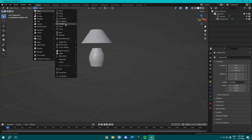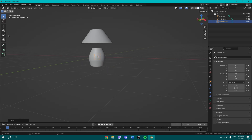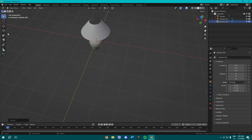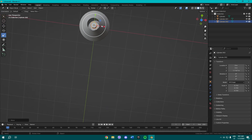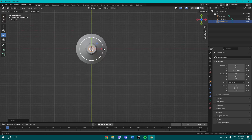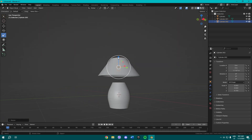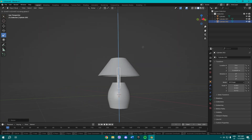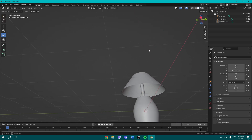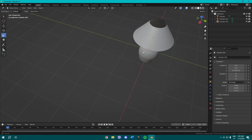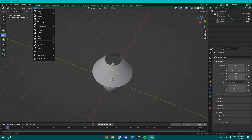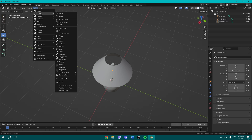Add another cylinder, make it a lot smaller, and bring it up. Press Numpad 7 to get the top view, then scale it down so we have some kind of light source area. We're not adding an actual light right now.